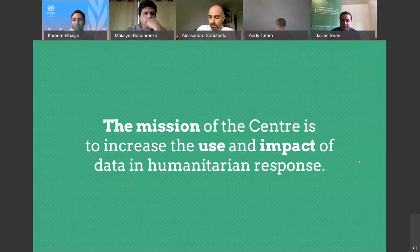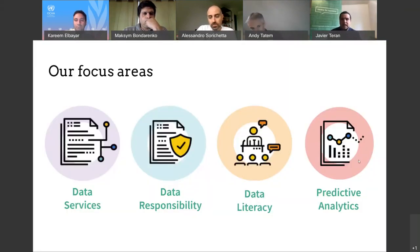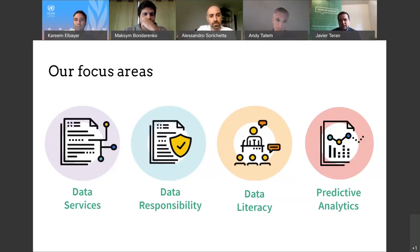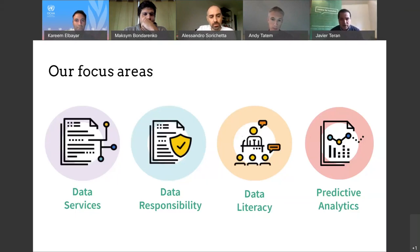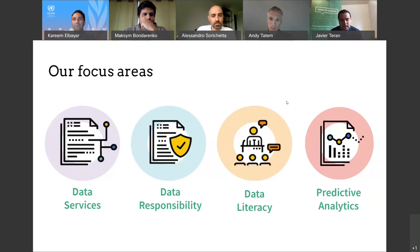The Center was created in 2017, and it's focusing on four different areas: data services, data responsibility, data literacy, and predictive analytics. I'm not going to go into detail on these areas, but I really invite you to look at our website and learn more about the work that my fantastic colleagues are doing in these different areas.